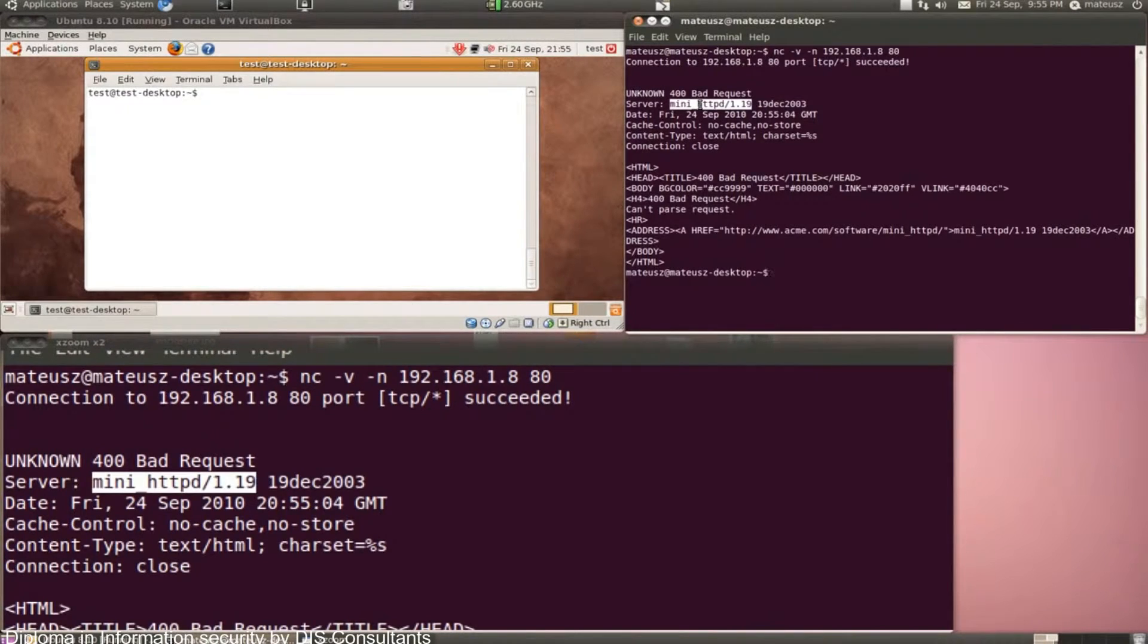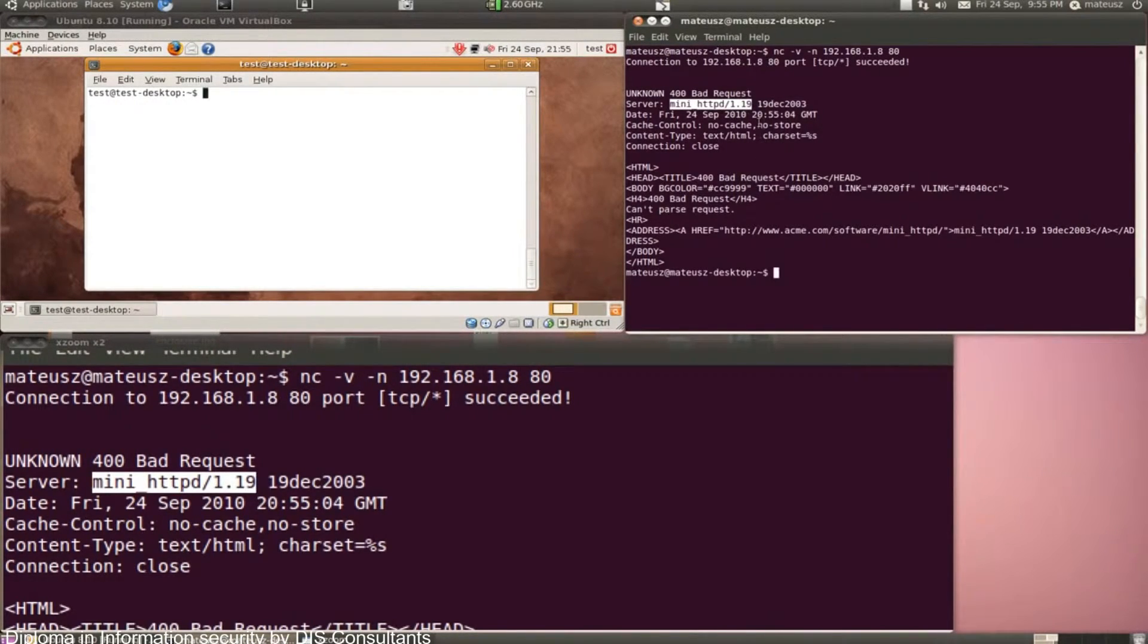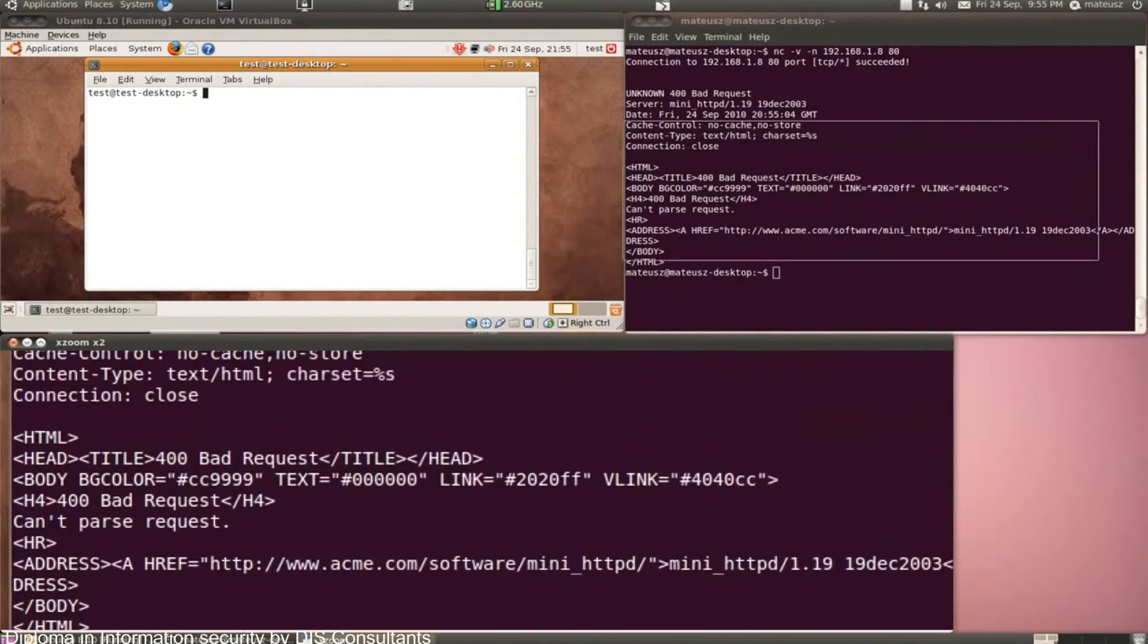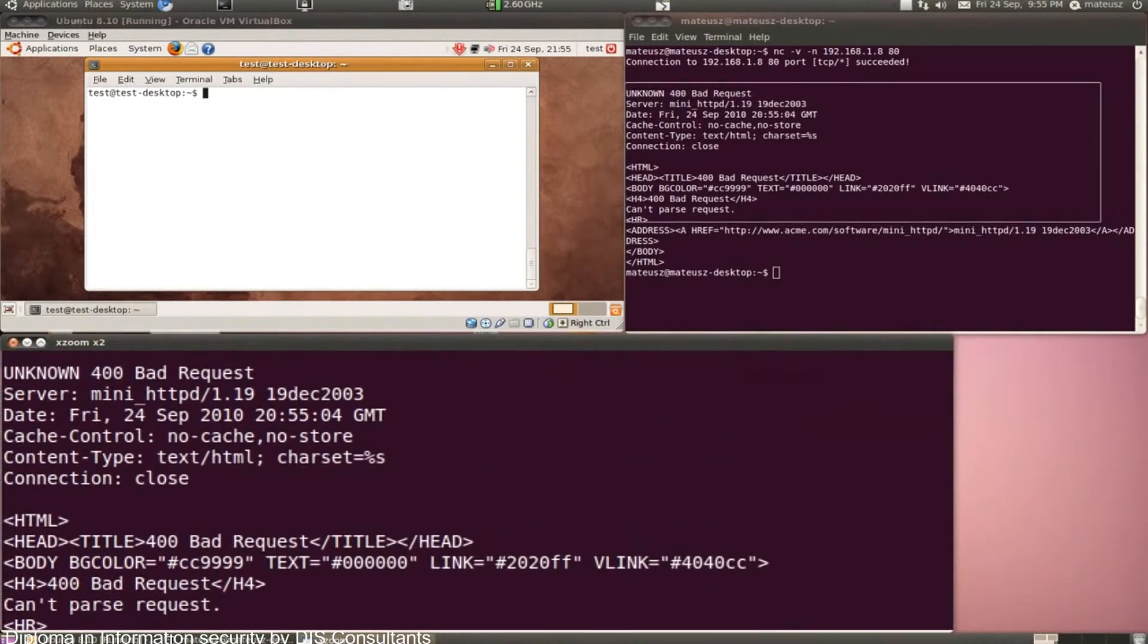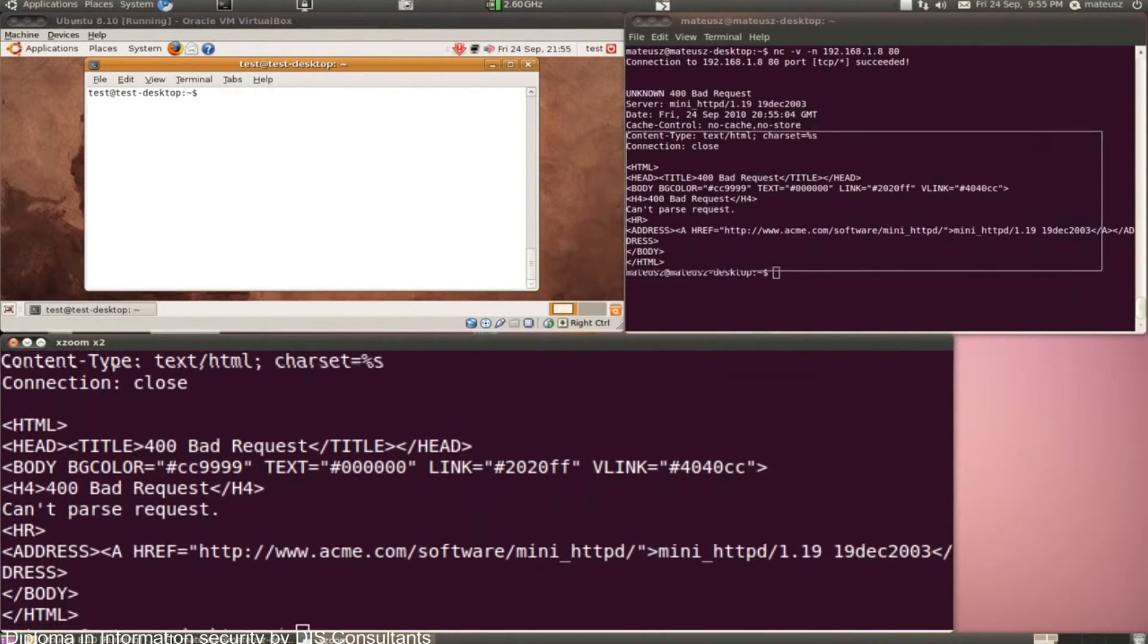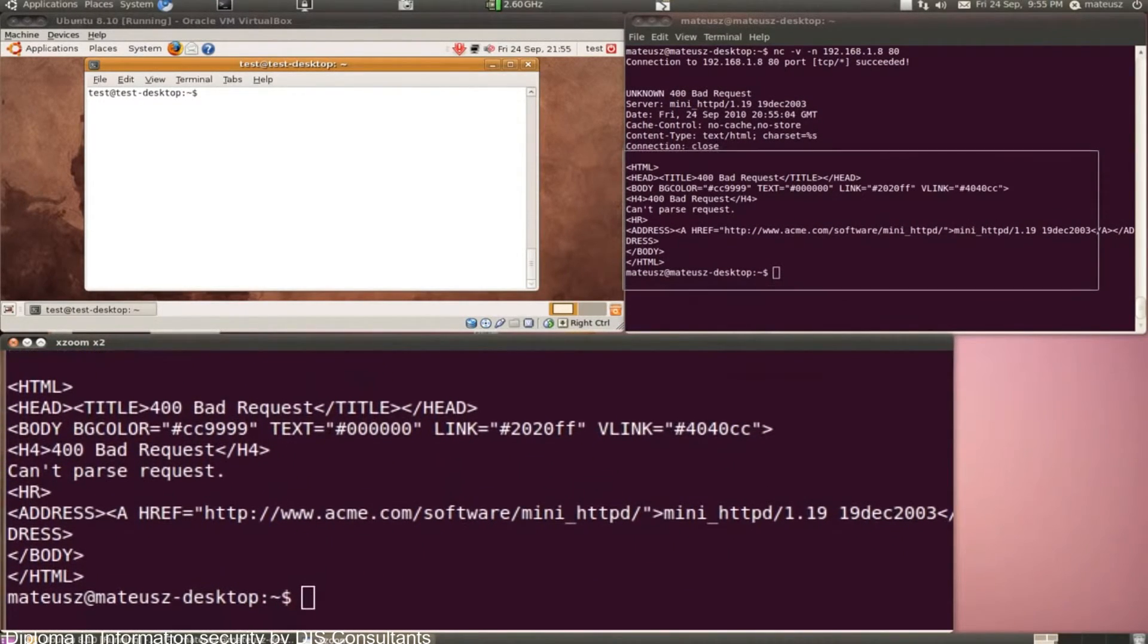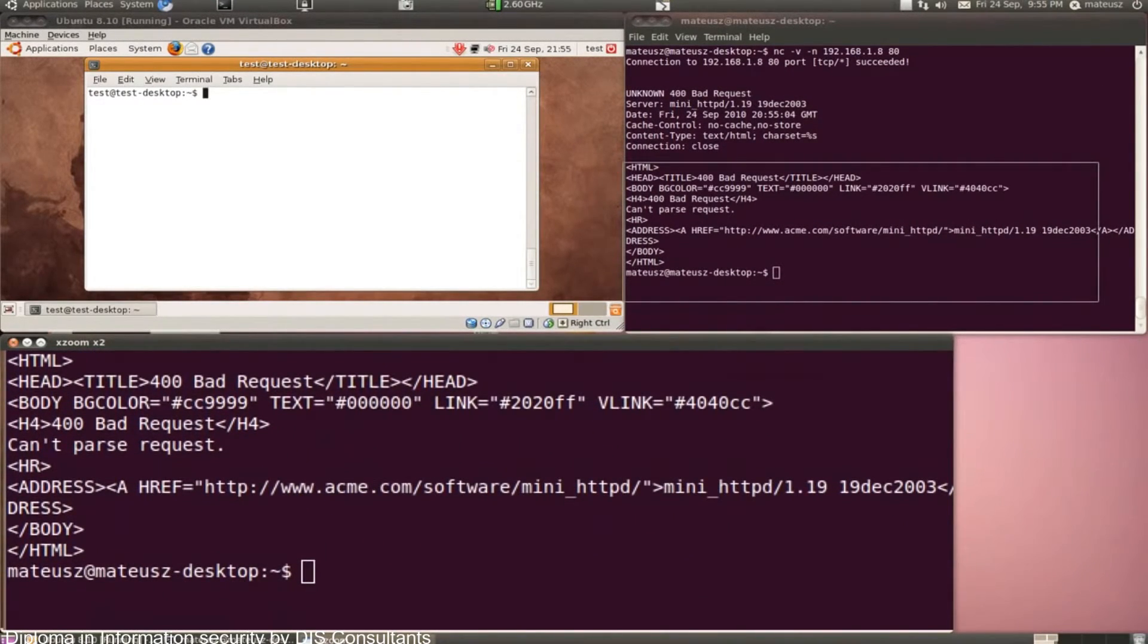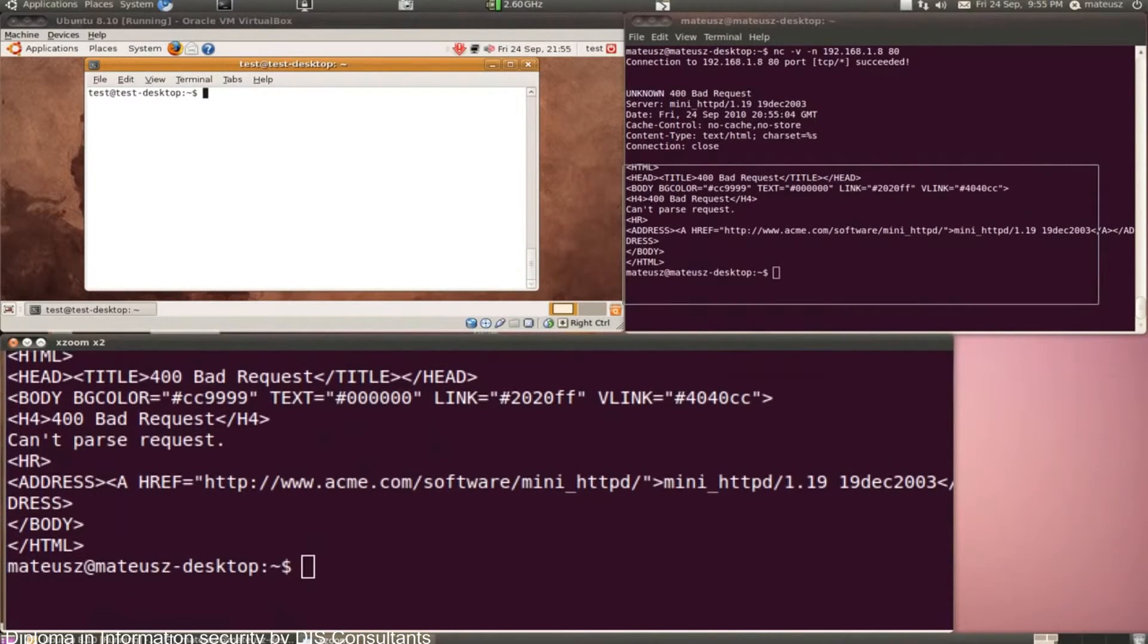Basically, it's mini HTTPD version 1.19, 19th December 2003. So maybe if I Google that, I'll find some vulnerabilities and exploits potentially.